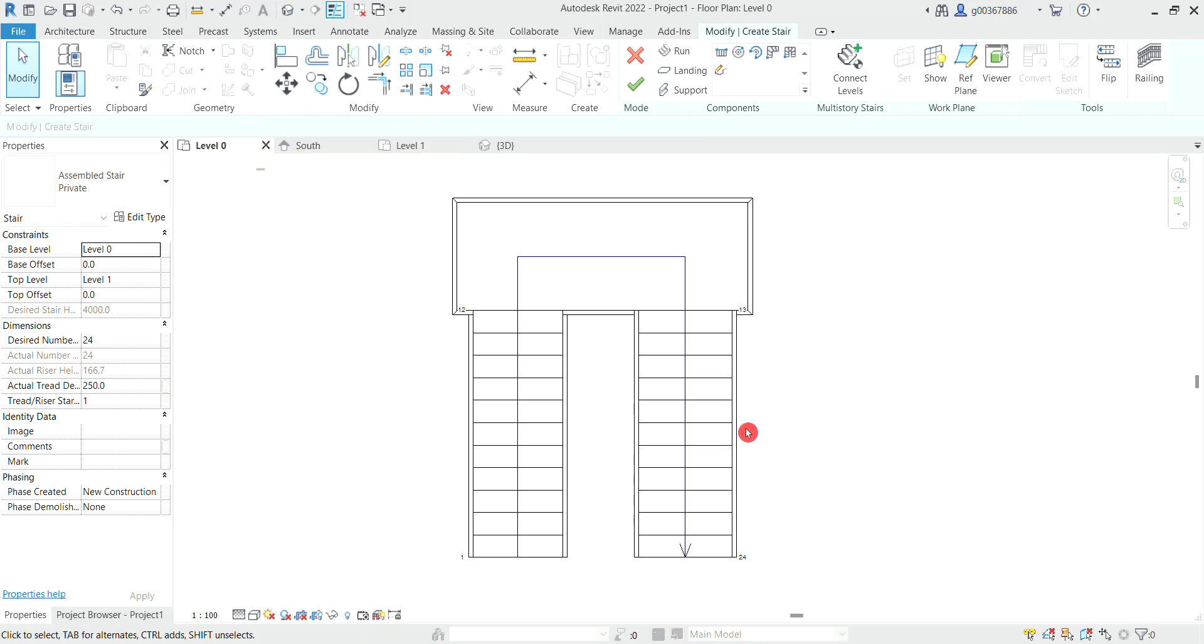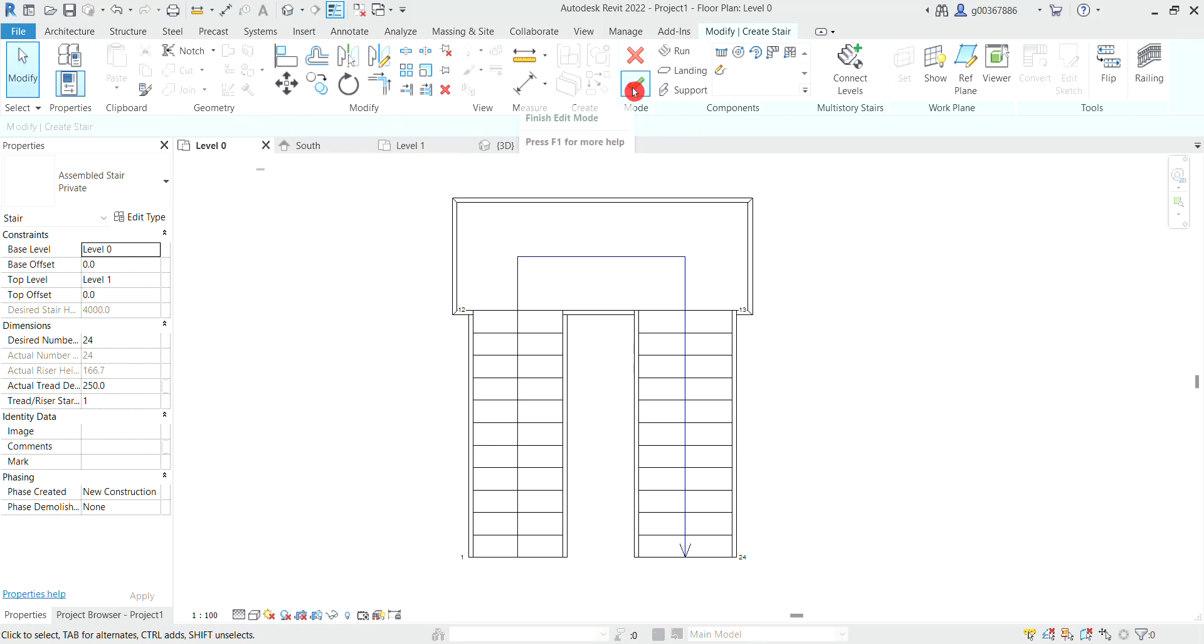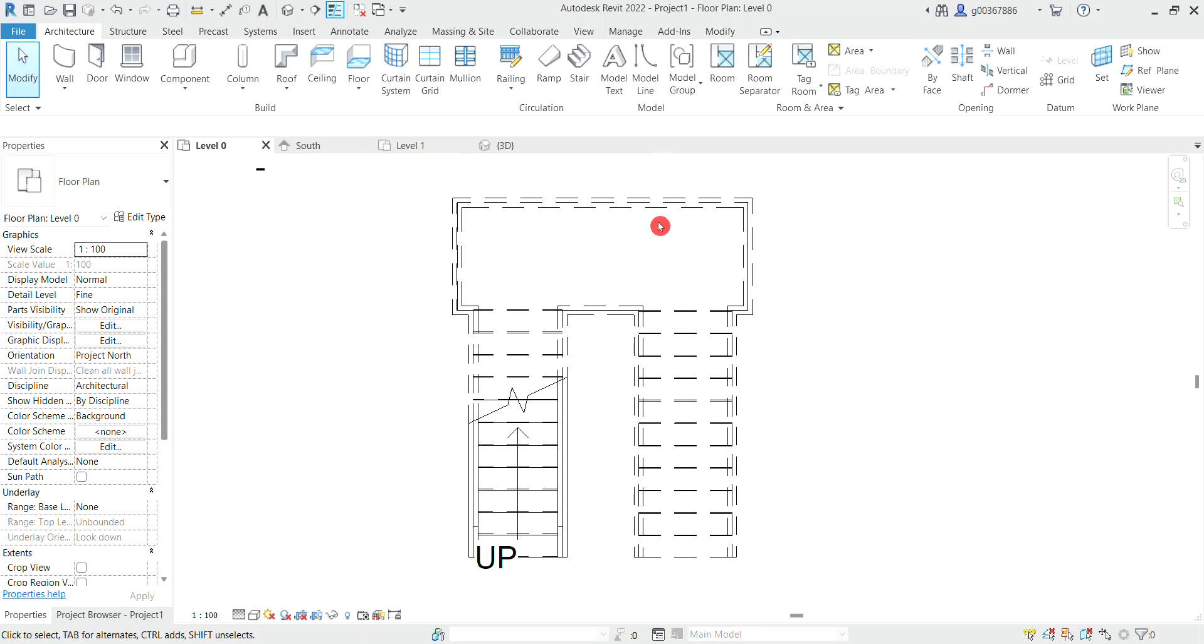When we are happy with how the stairs look, we can finish the stairs and the railing will be applied.